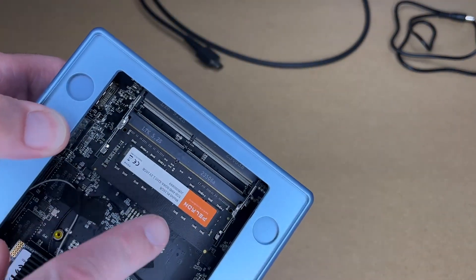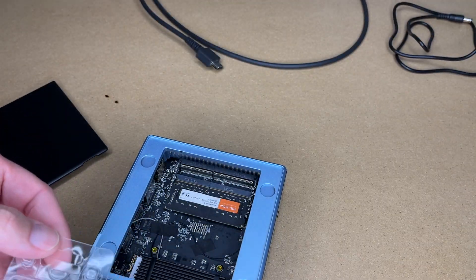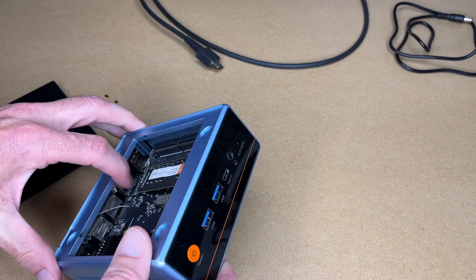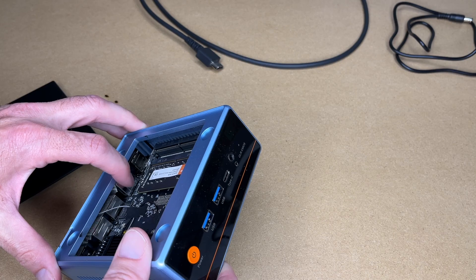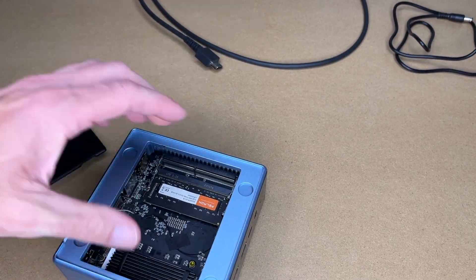And this is the RAM that's already installed, so we want to install this RAM here. Now I like to ground myself to the case, and there's metal right here. Now I do have everything unplugged from this.